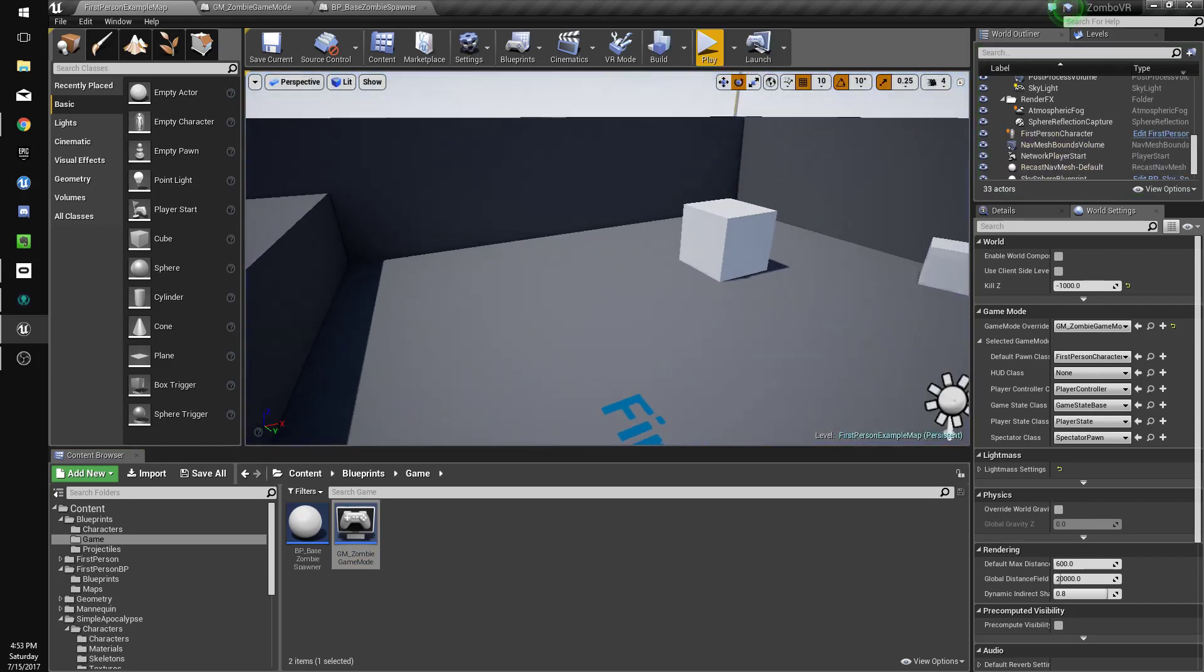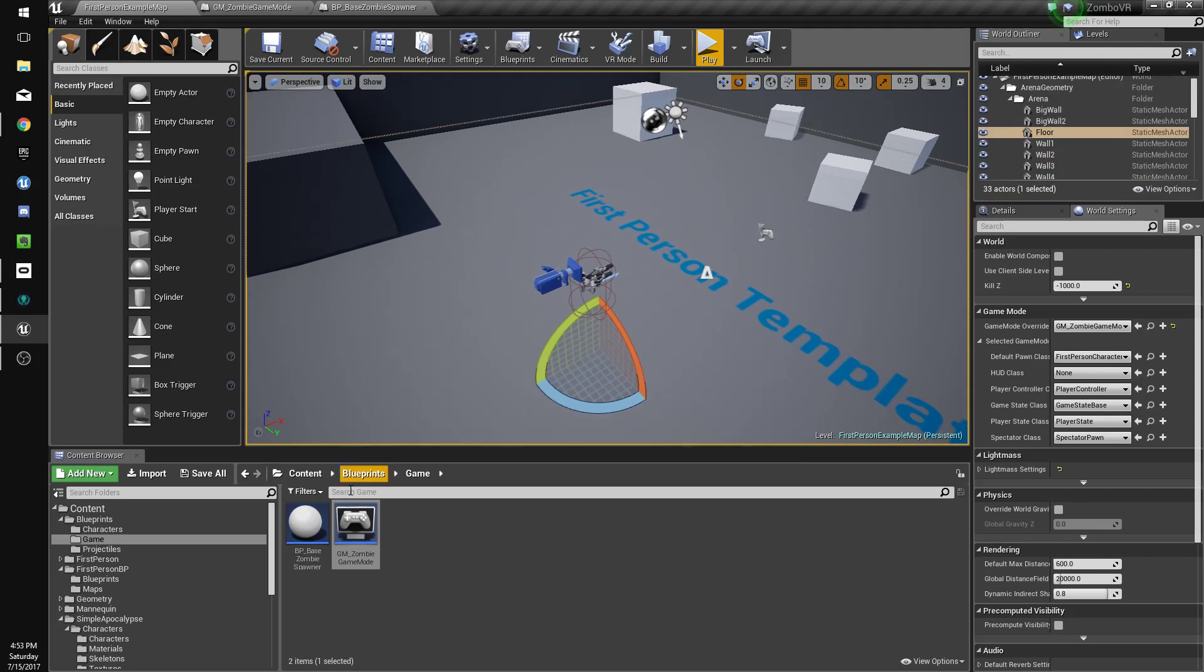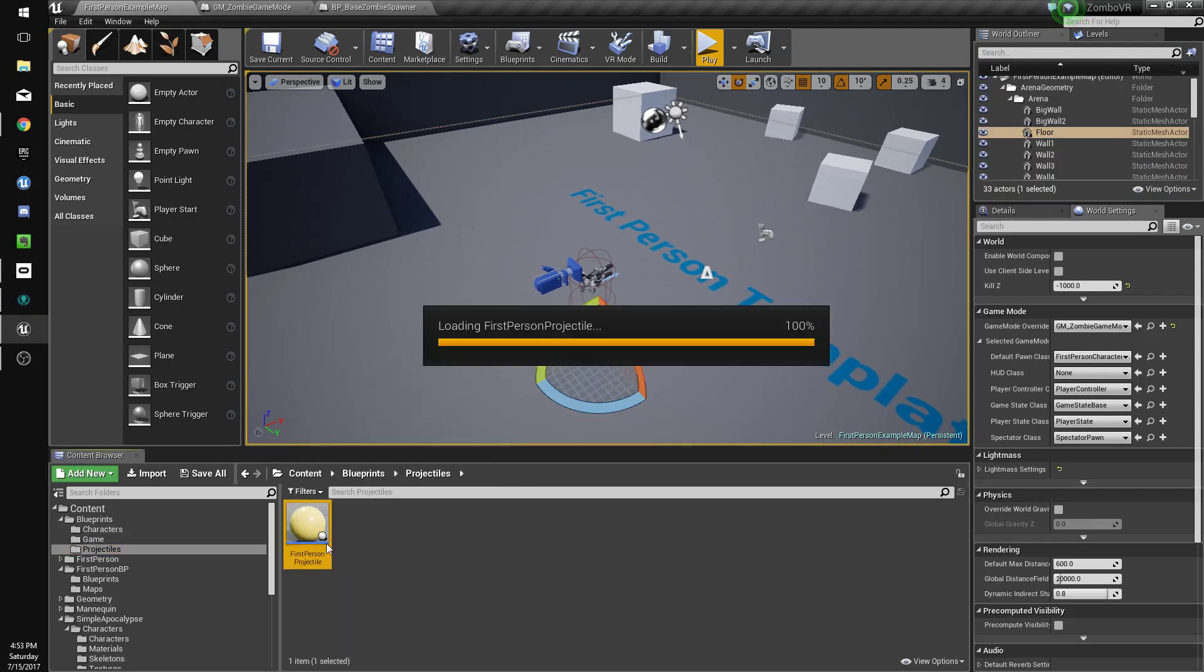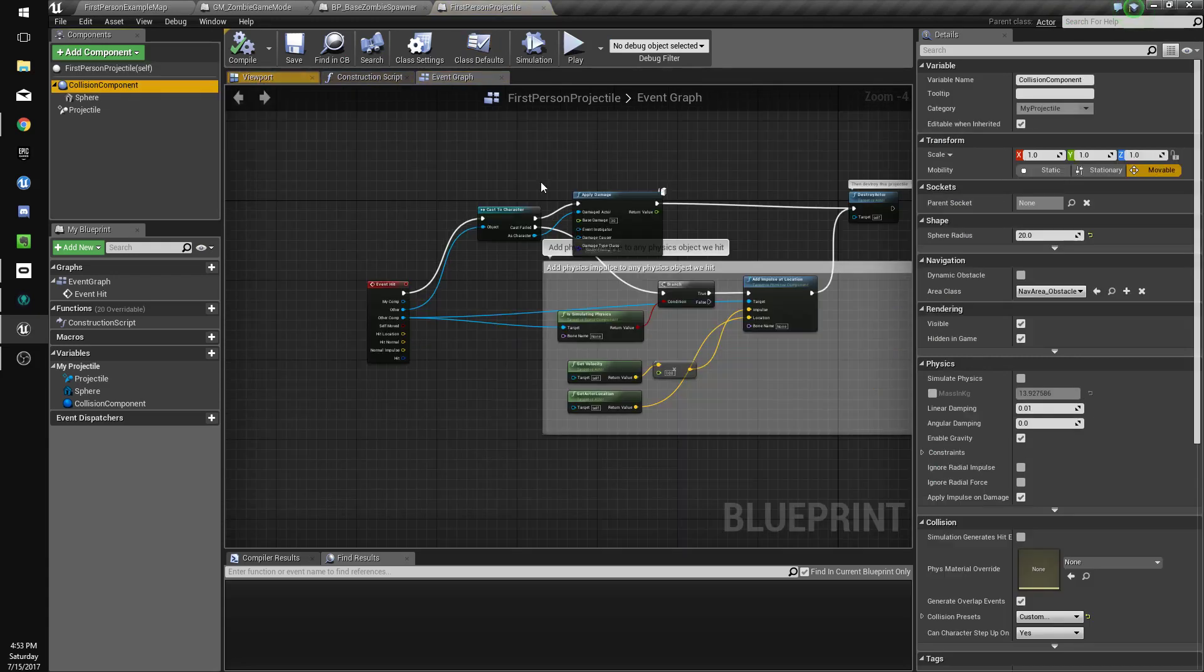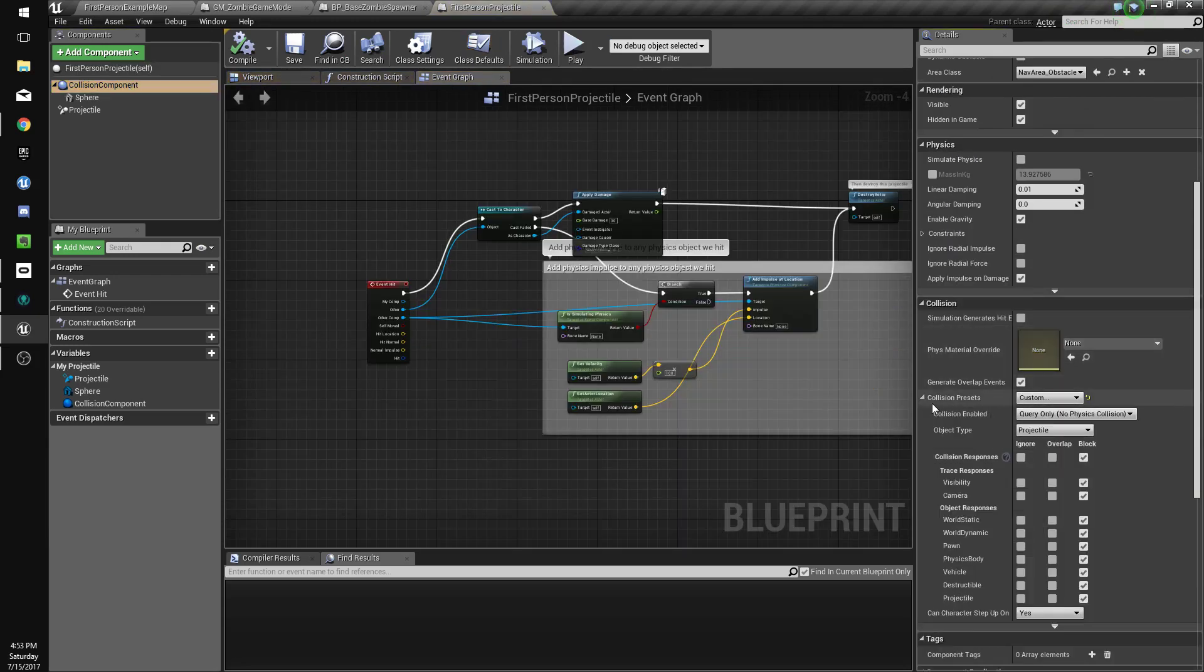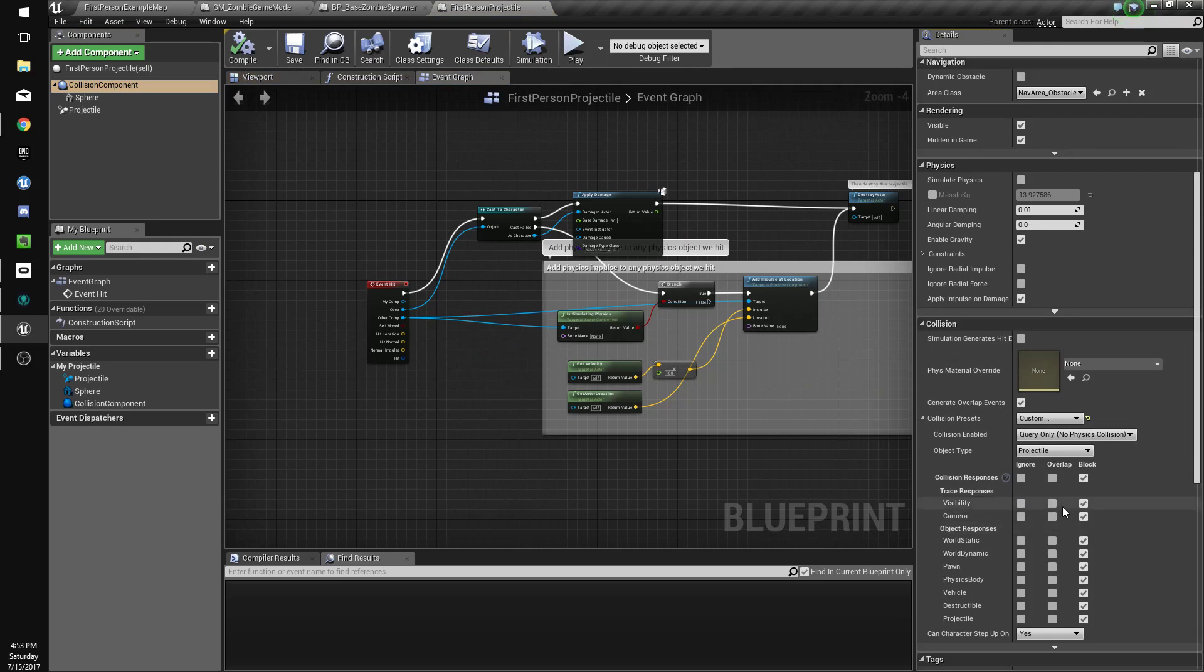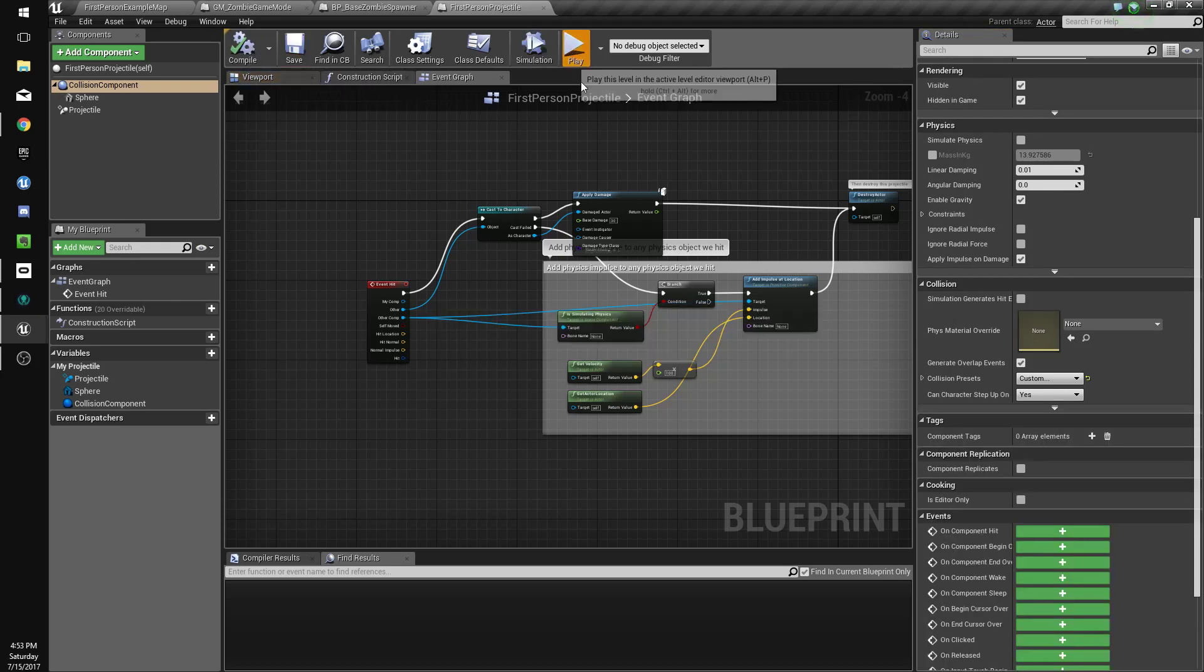We are hitting the collision again even though we turned that off. We'll go in here to the components. It's blocking this stuff, so let's turn that off.